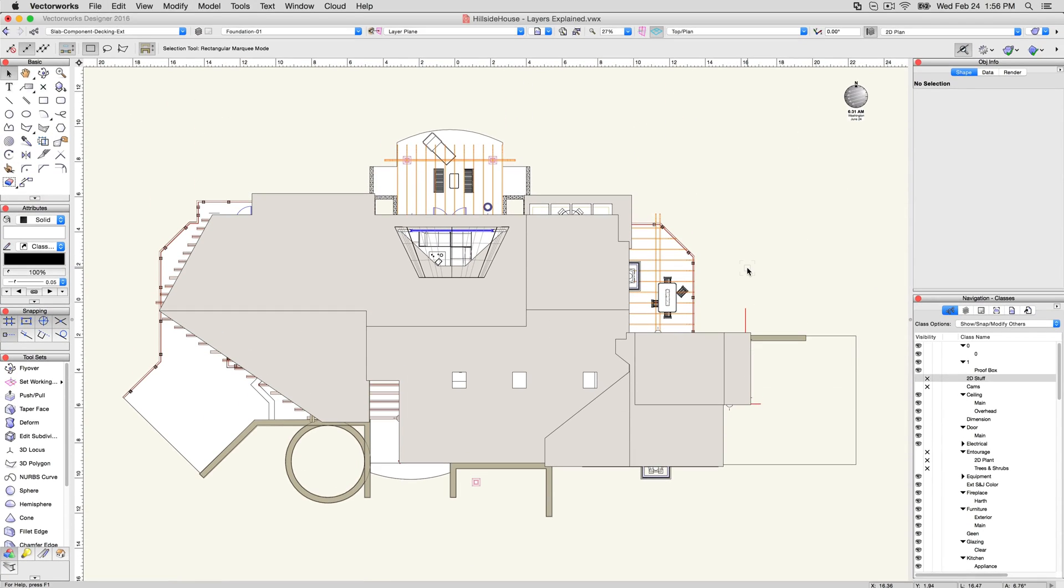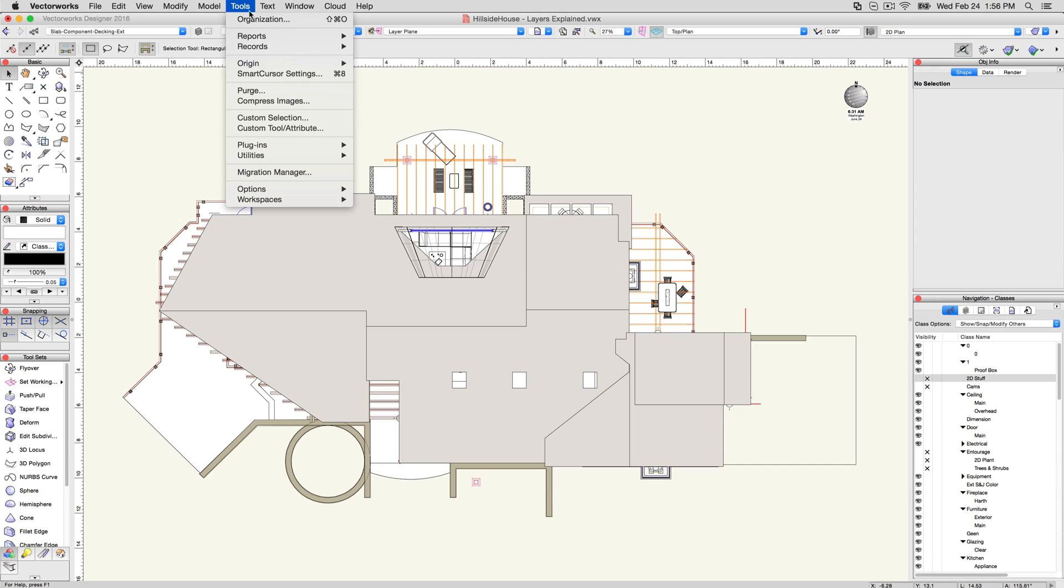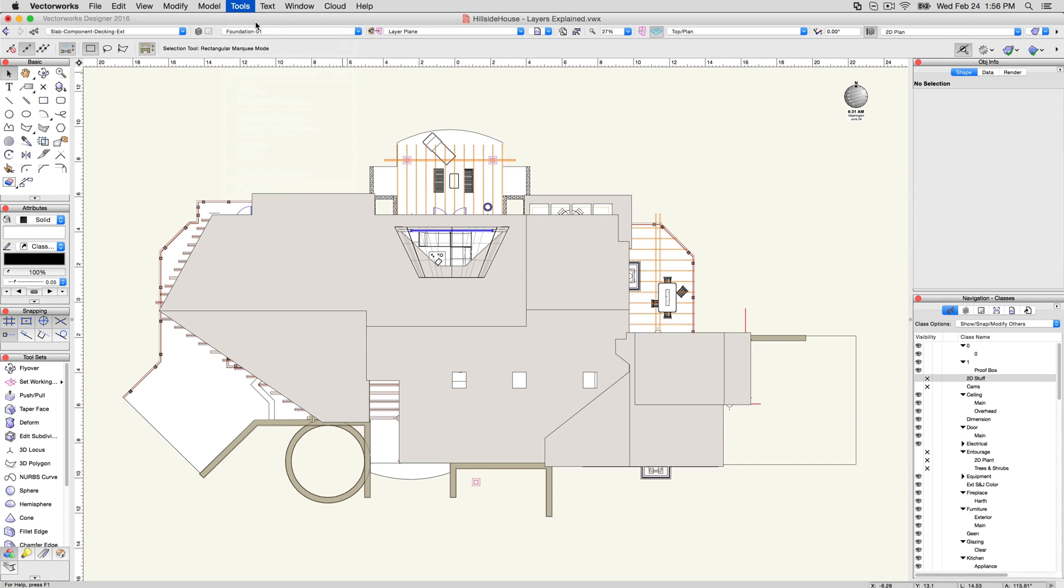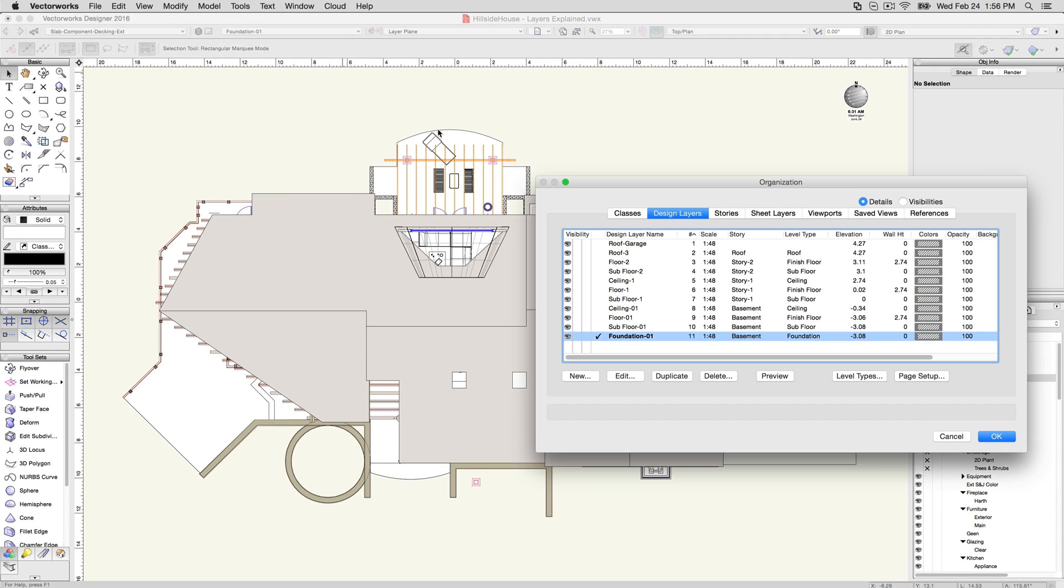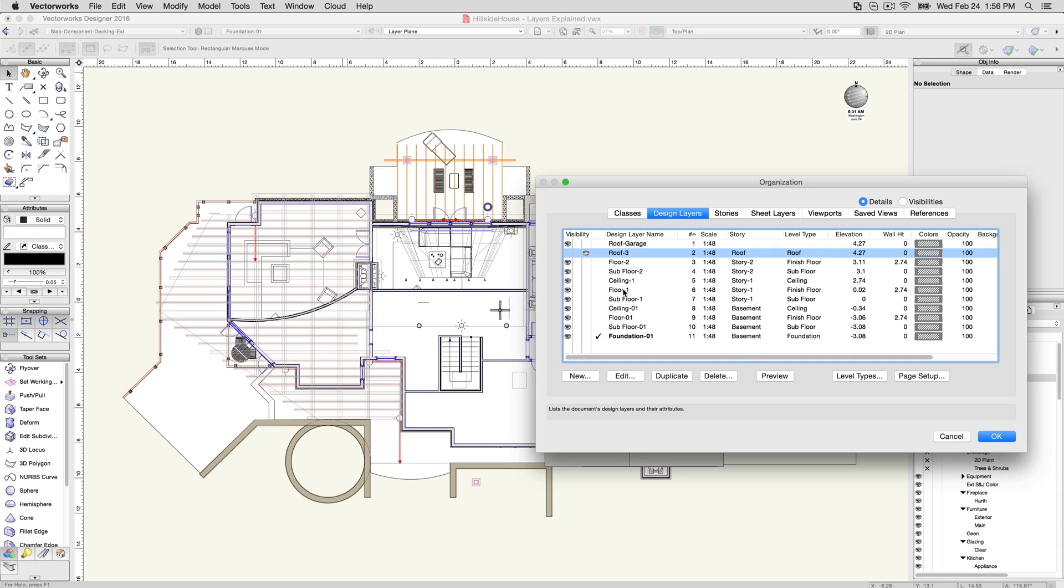Layers, like classes, have three visibility settings, controllable via the Organization dialog or Navigation palettes. Layers can be visible, gray, or invisible.